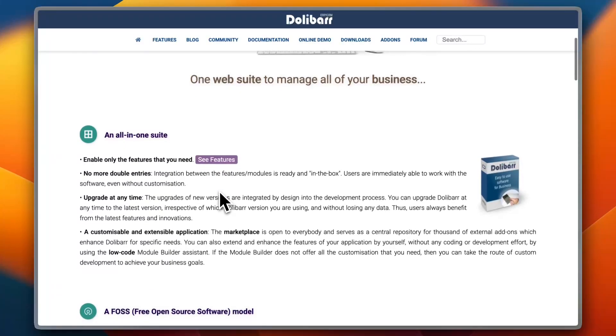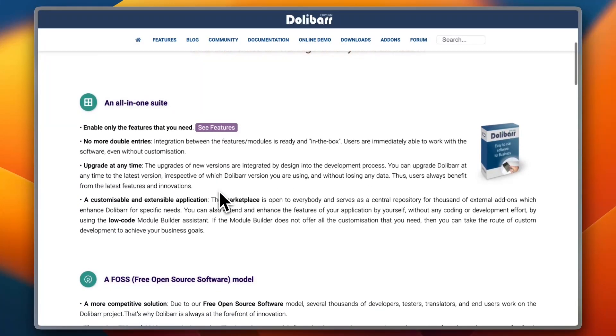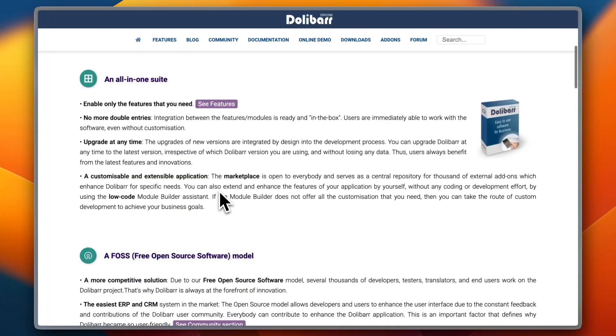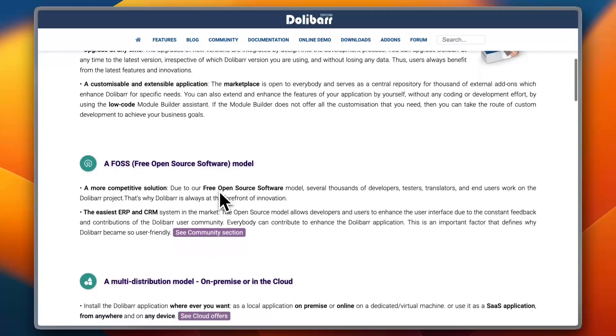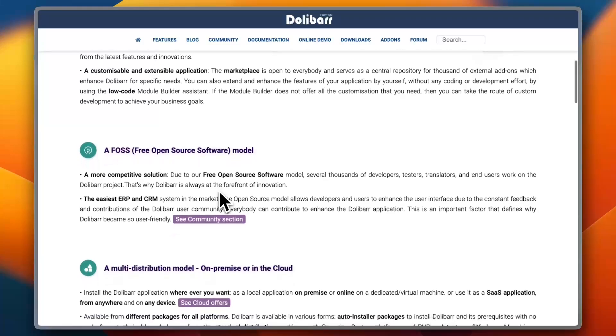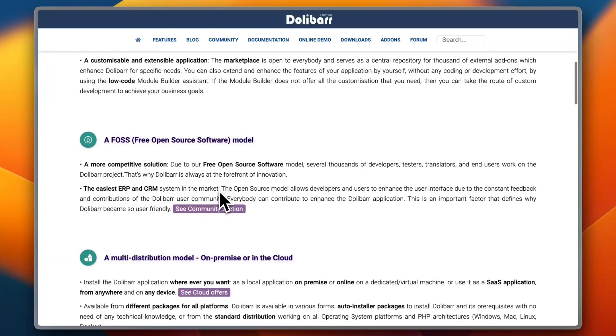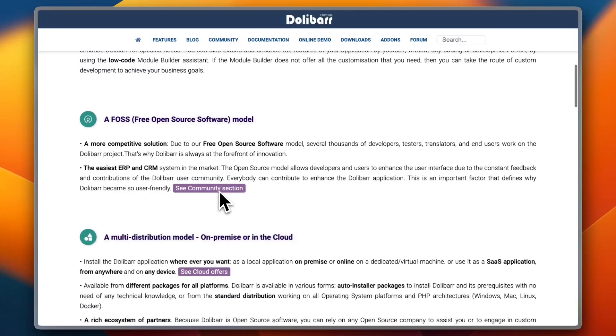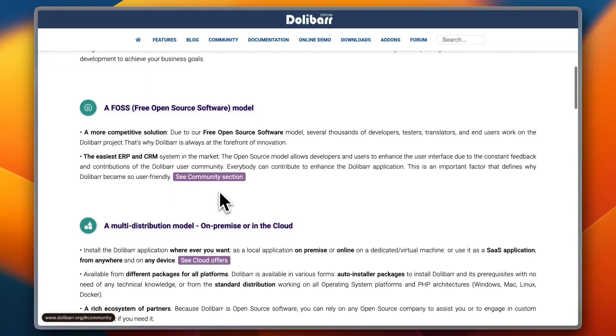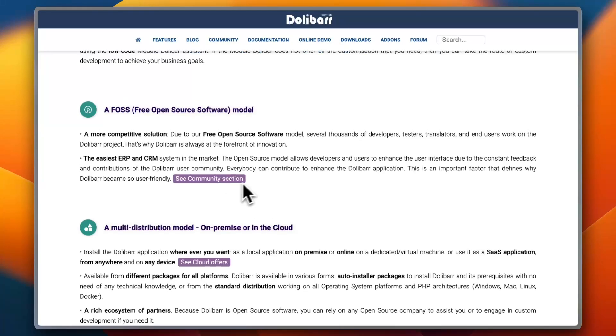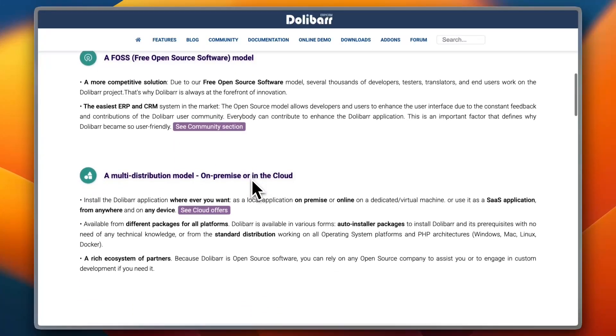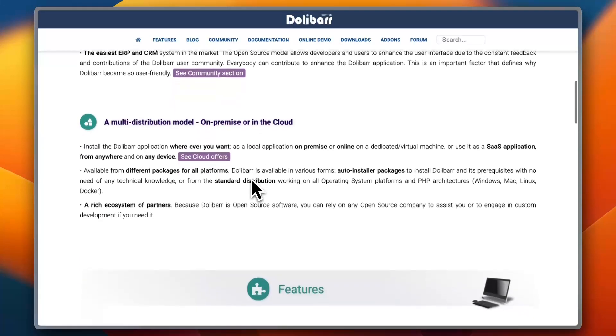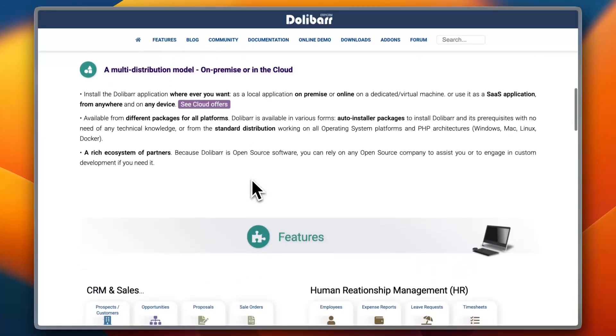And for ease of use, Dolibarr is often praised for its straightforward installation and user-friendly interface. One reviewer noted the following: 'Setting up Dolibarr was surprisingly easy compared to other ERPs. The learning curve is minimal, which makes it great for small businesses that don't have IT specialists.' This is a review on Capterra.